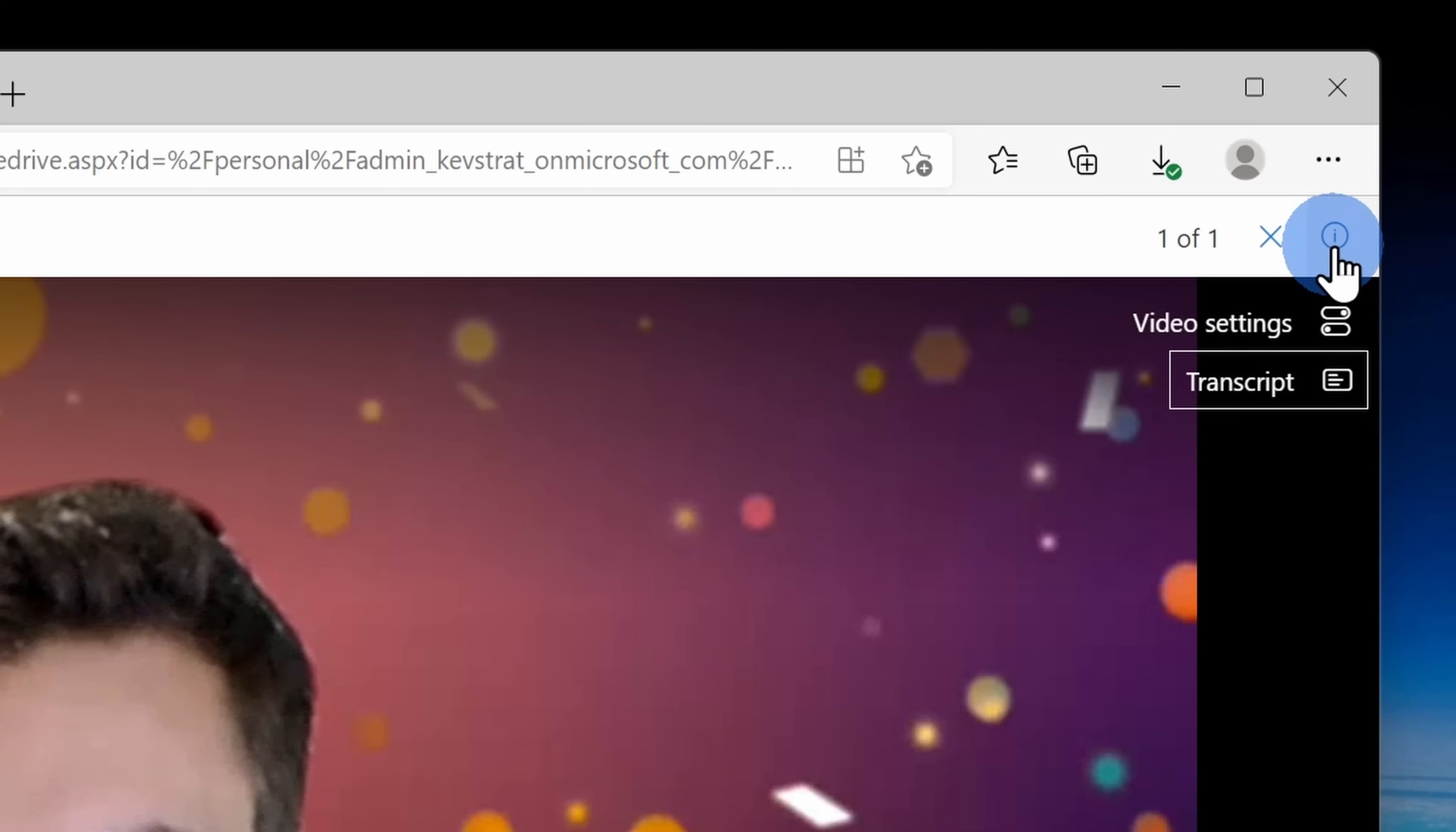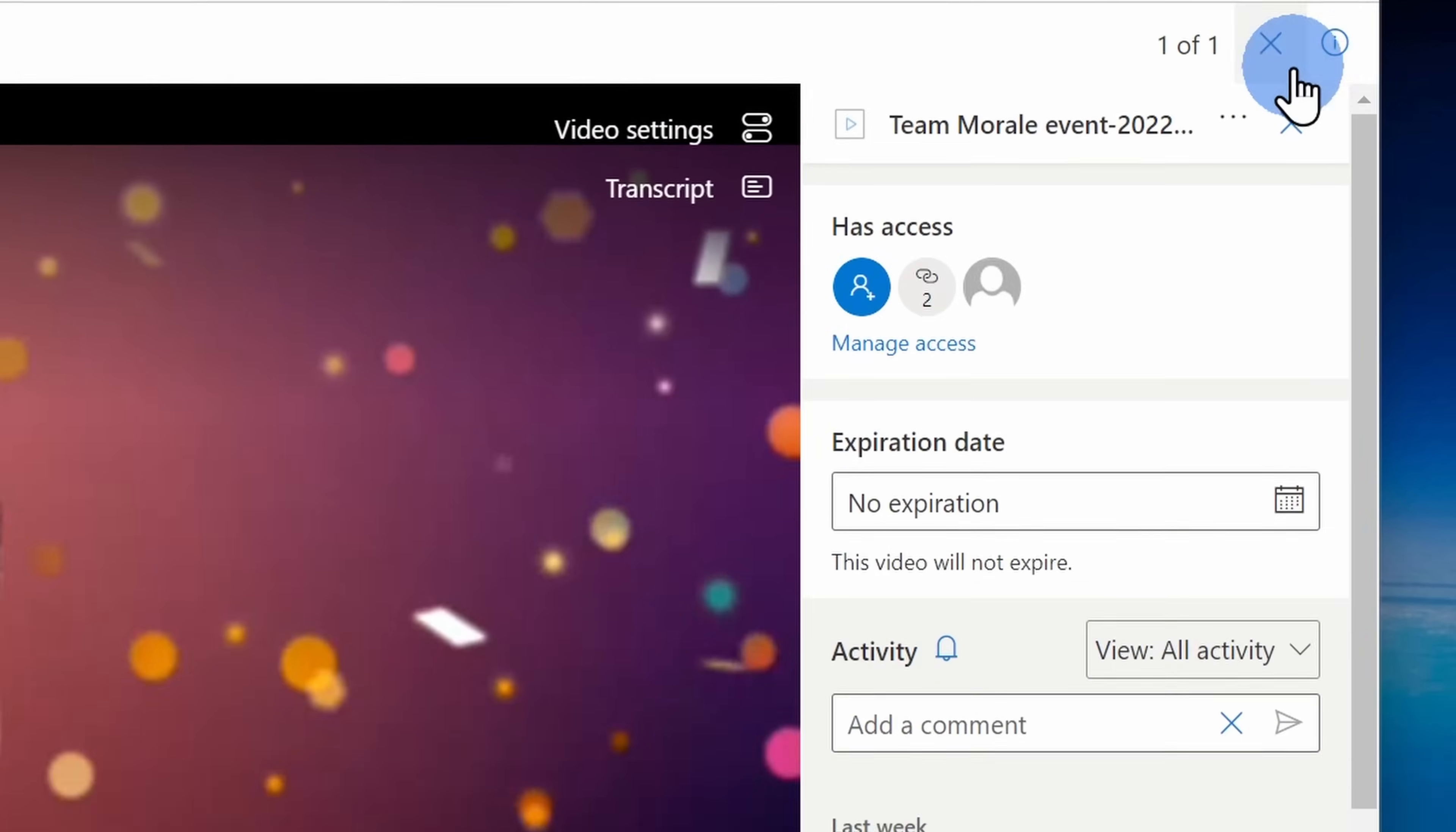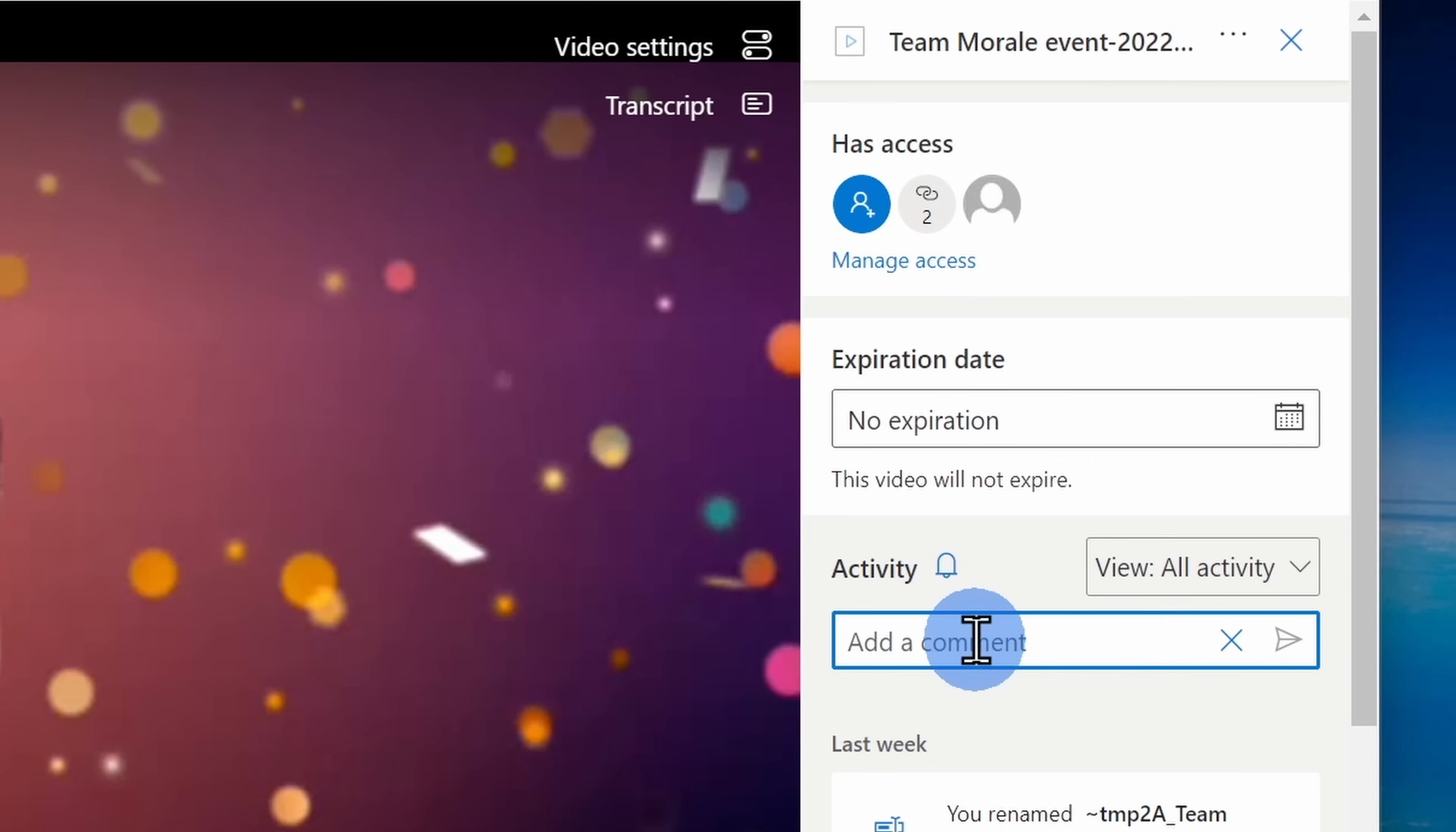If you click on the eye icon, this will open up a pane over on the side and here you can leave a comment against the video. Now some of these features are only currently available for meetings recorded through Microsoft Teams. However, this functionality should come to all videos soon.